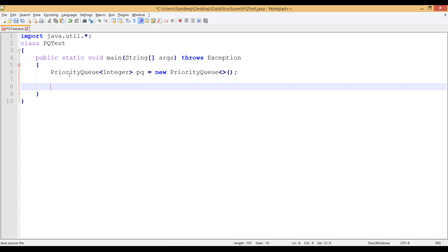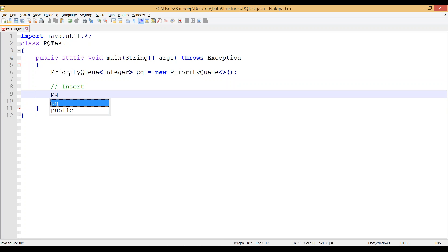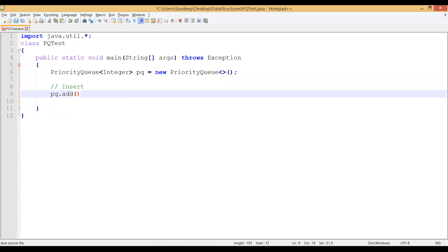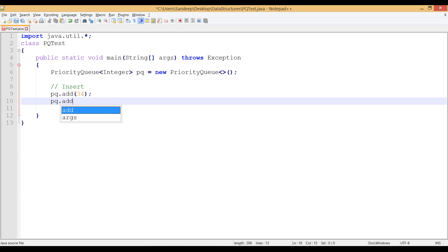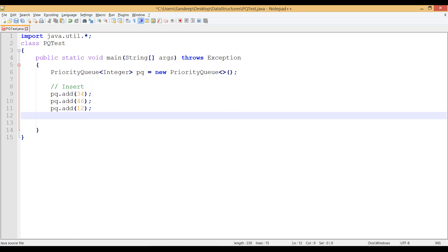The main operations on a priority queue are insertion and removal. The function for insertion is pq.add(), and its signature takes a variable of the type used for the priority queue. Since this is an integer priority queue, let's insert some integers — let's insert a few values, say 46, and then pq.add(12).